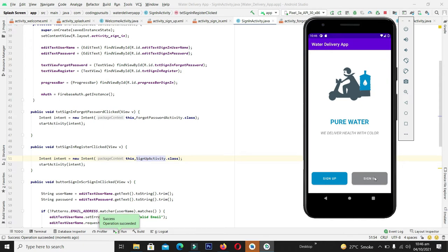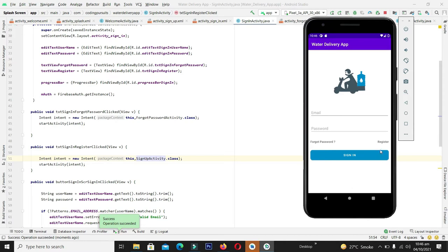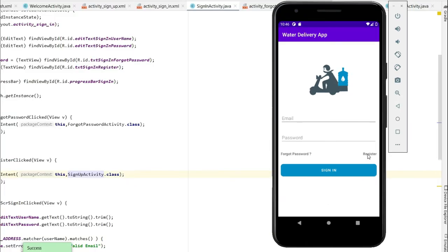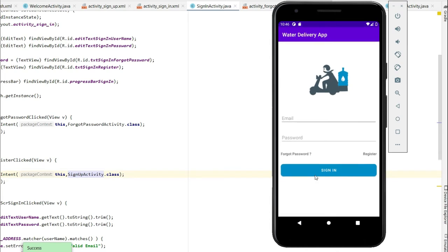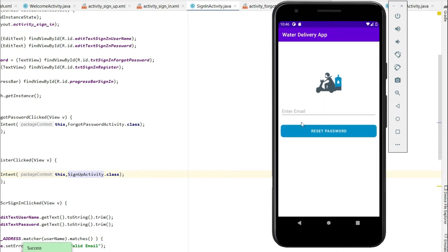After building and compiling the application, on the sign-in screen clicking the register button navigates to the sign-up screen, and clicking forgot password successfully navigates to the forgot password activity screen.